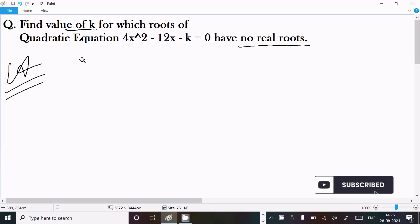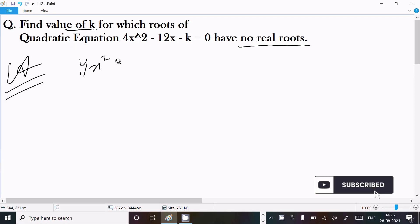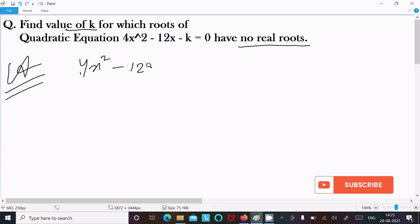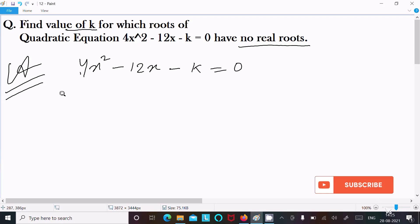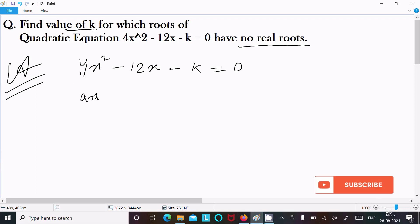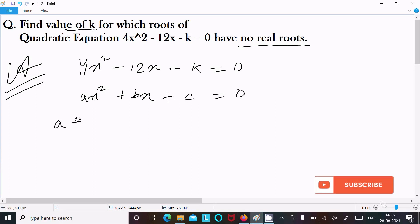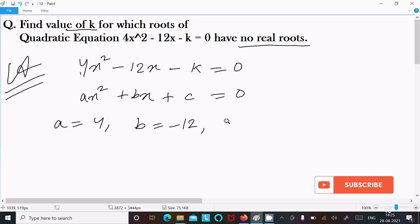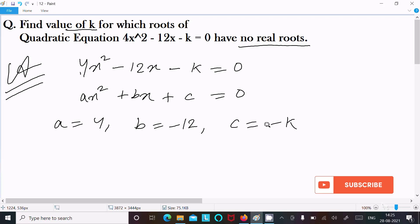Writing the given quadratic equation: 4x² minus 12x minus k equal to 0. Now I am going to compare this with the general form of a quadratic equation, that is ax² plus bx plus c equal to 0. Here a equal to 4, b equal to minus 12, and c equal to minus k.